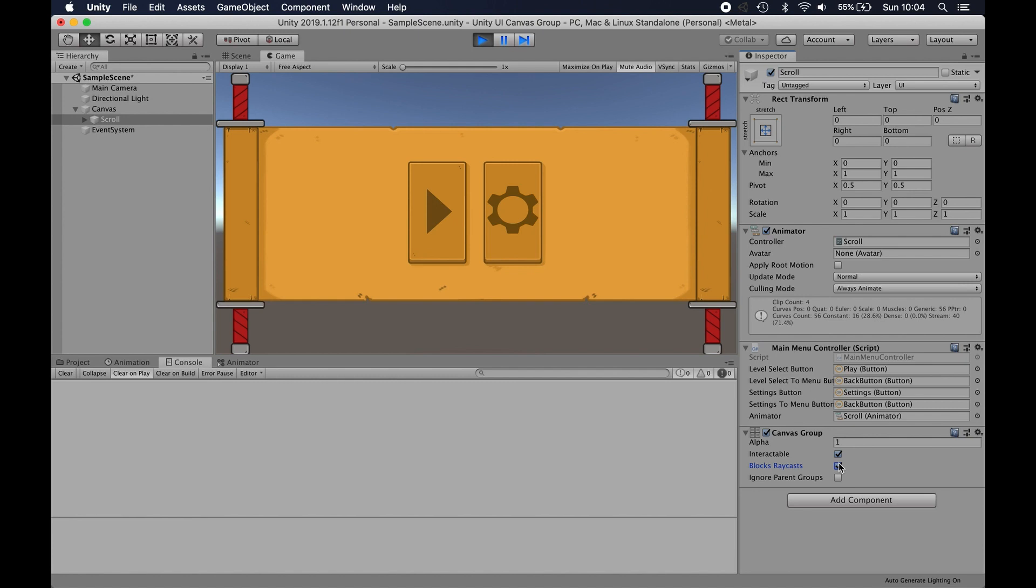Another thing that you can do in a similar sort of vein in this canvas group is you can untick interactables, which turns all those buttons off, but then it also changes the look of things based on the interactable state of your buttons. So that may be something you want to do or may not be.